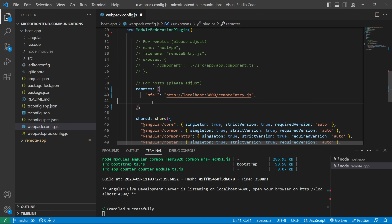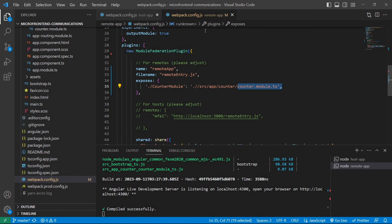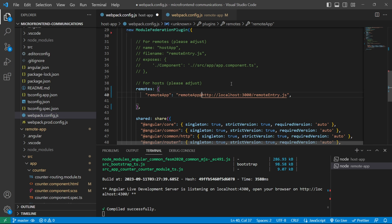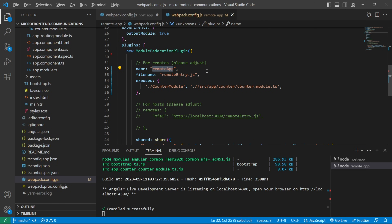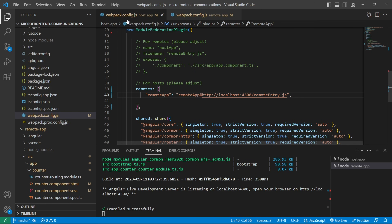For better understanding, let's open the webpack config of the remote app as well. We are exposing the remote app with the name 'remote app', so we'll copy that and come to the host application, replacing 'mfe1' with 'remote app'. In the value, we write: remote app @ http://localhost:4300/remoteEntry.js. We'll save the file and restart the host app server.